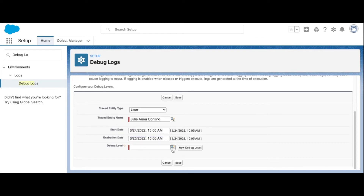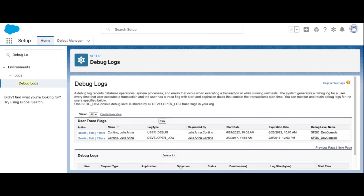Once you're done, select Save. From here, once logs begin to record, you can view them under Debug Logs to begin troubleshooting issues. And there you have it.